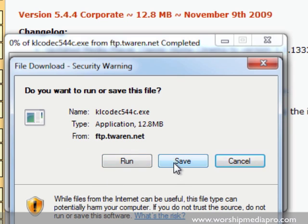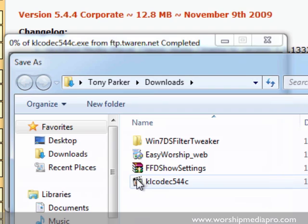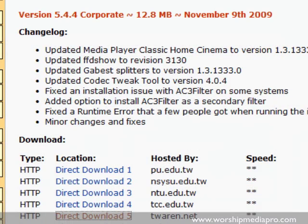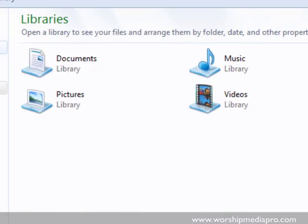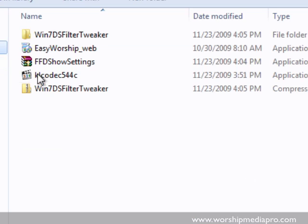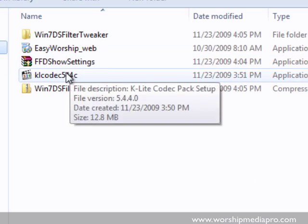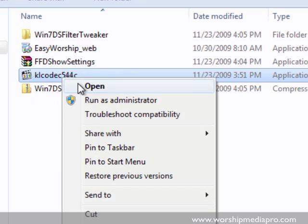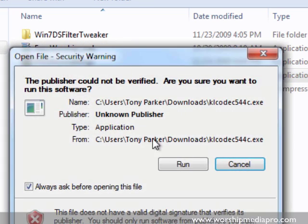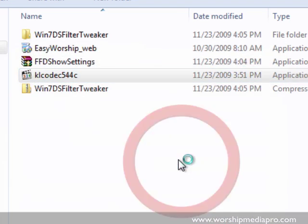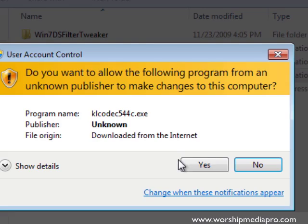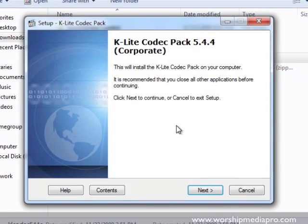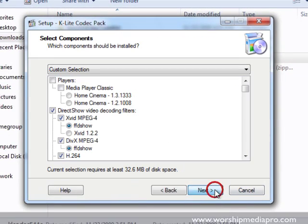So I'm going to save it and you'll notice I already have it saved here so I'm going to cancel saving it because I do have it saved. Now let's go to the folder where I have it saved. I just saved it to my downloads and I'm going to go through the installation process.